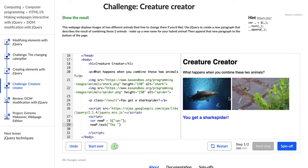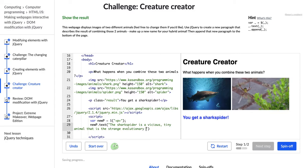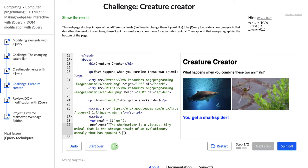I should have changed these pictures. The shark, I'm just going to go with shark spider. The shark spider, not feeling super creative right now, is a vicious, tiny animal that is the strange evolutionary result. The strange result of a tiny, of an evolutionary anomaly that has spooked and puzzled scientists for millennia.